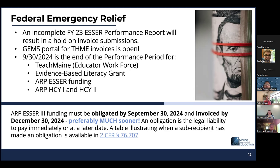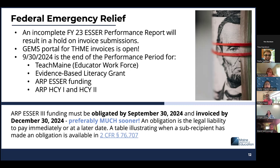Any FY23 performance report that is not submitted — we still have a little more than 20 districts who have not submitted the FY23 performance report. What will result from an incomplete performance report is having your invoice submissions placed on hold. If your district is in this situation and you have an invoice in the queue, you will get a message indicating your invoice has been opened due to an incomplete performance report. There will be a note in that invoice and in the performance report. We need to obtain this information quickly because we have a report due to the U.S. Department of Education next week.